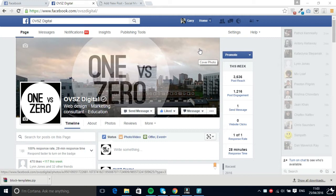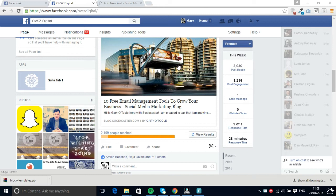Hey guys, it's Gary O'Toole here with SocioCaster, and this week I'm just going to show you a little trick that I use to boost my page likes by using boost posts. So if we scroll down the page here...